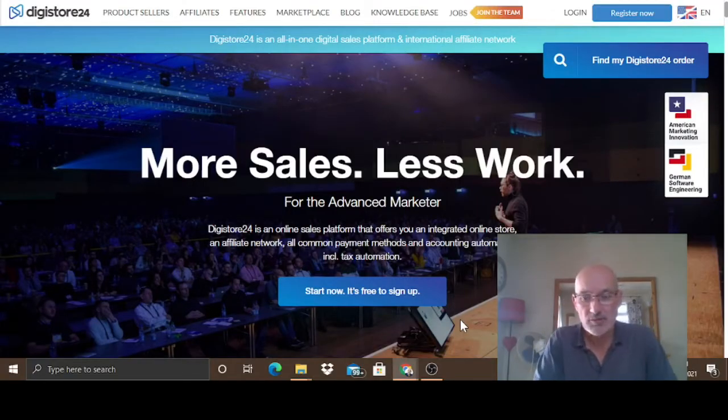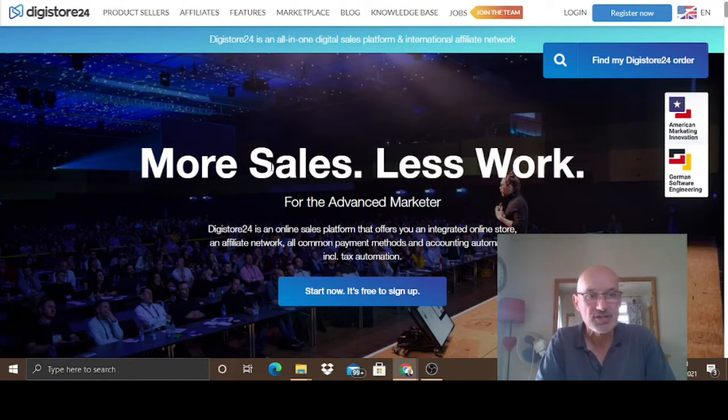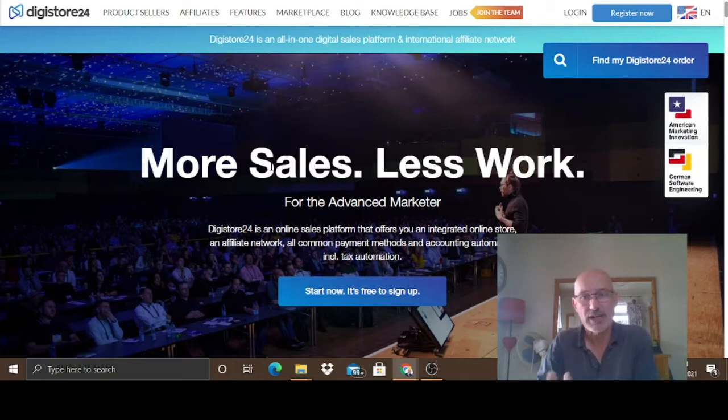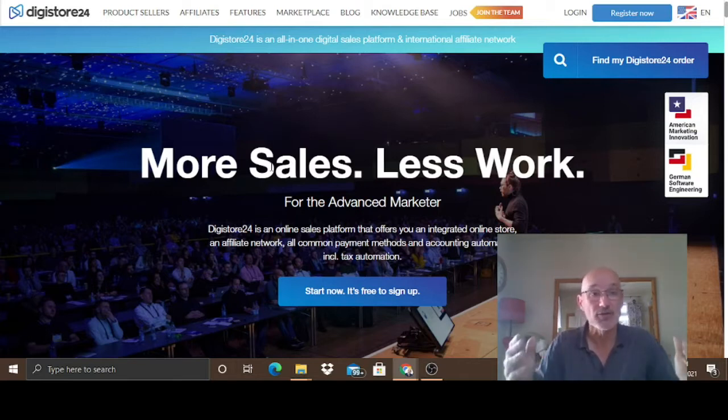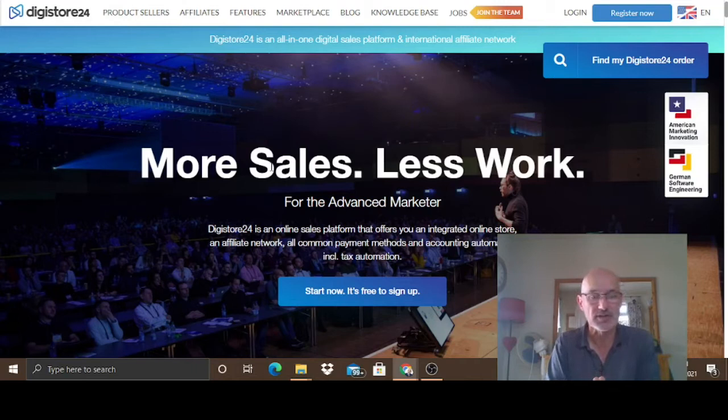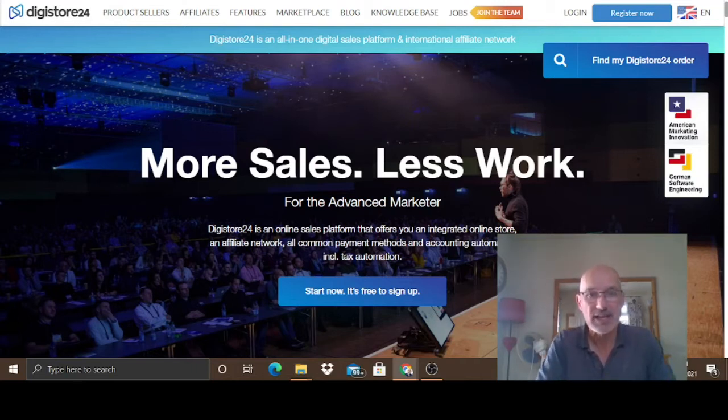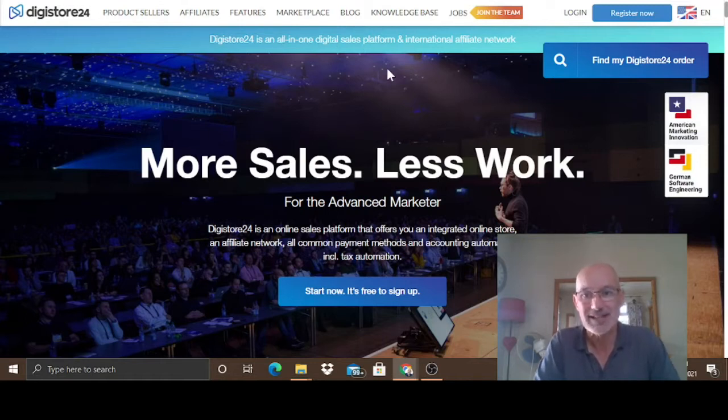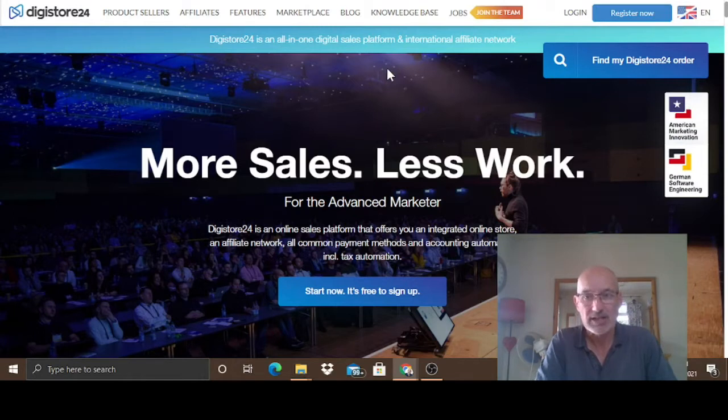Okay, so the first thing we want to be doing is we want to come across to digistore24.com and register for an account. If you already get an account, that's great. If you haven't and you don't even know what Digistore24 is, let me just explain quickly what it is. As you can see here, it says it's the all-in-one digital sales platform and international affiliate network.